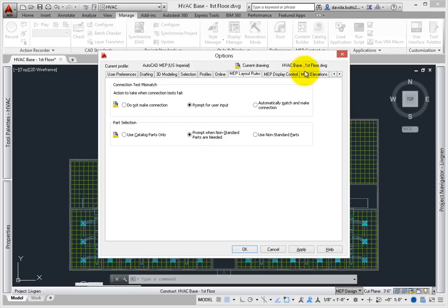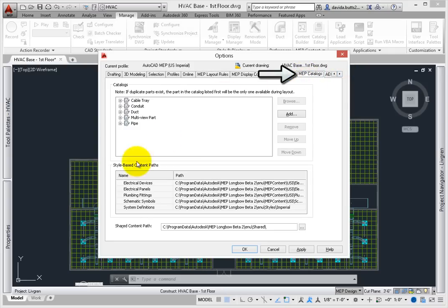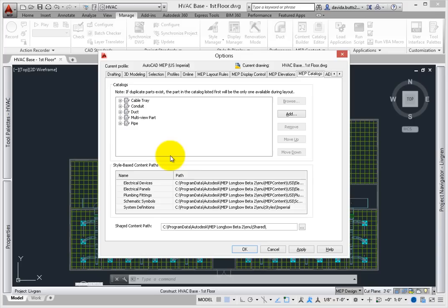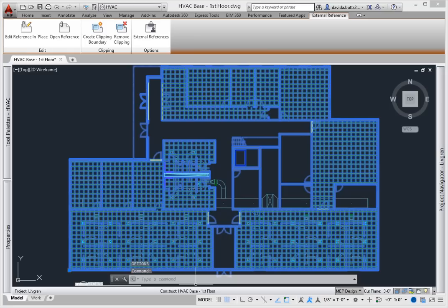Select the MEP Catalogs tab. The style-based content paths include a setting for the location of system definition drawings, which allows you to look for additional HVAC system definitions that may not be loaded into your drawing. Select OK to close the options dialog. Now that you've reviewed these primary items, you're ready to start adding duct to your model.